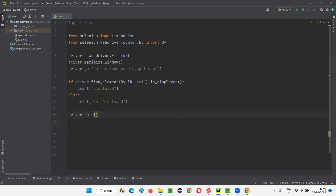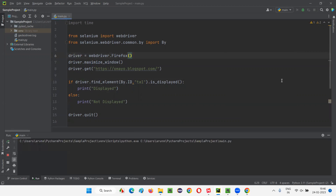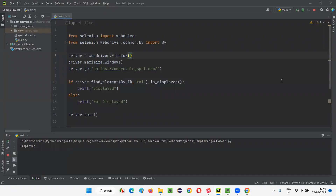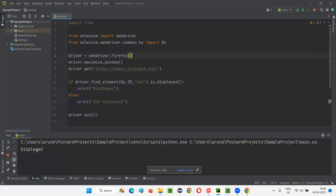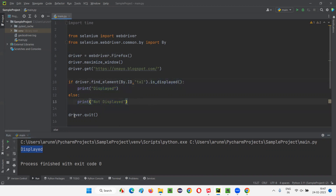After that, I want to close the browser using driver.quit. Let me run this code. It will open the Firefox browser, maximize the browser window, open the application URL, then check whether the text area field is displayed on the page or not. You see — 'Displayed' got printed in the output. That means is_displayed returned true, which is why this print statement executed. If it had returned false, 'Not displayed' would have been printed. The browser then quit.